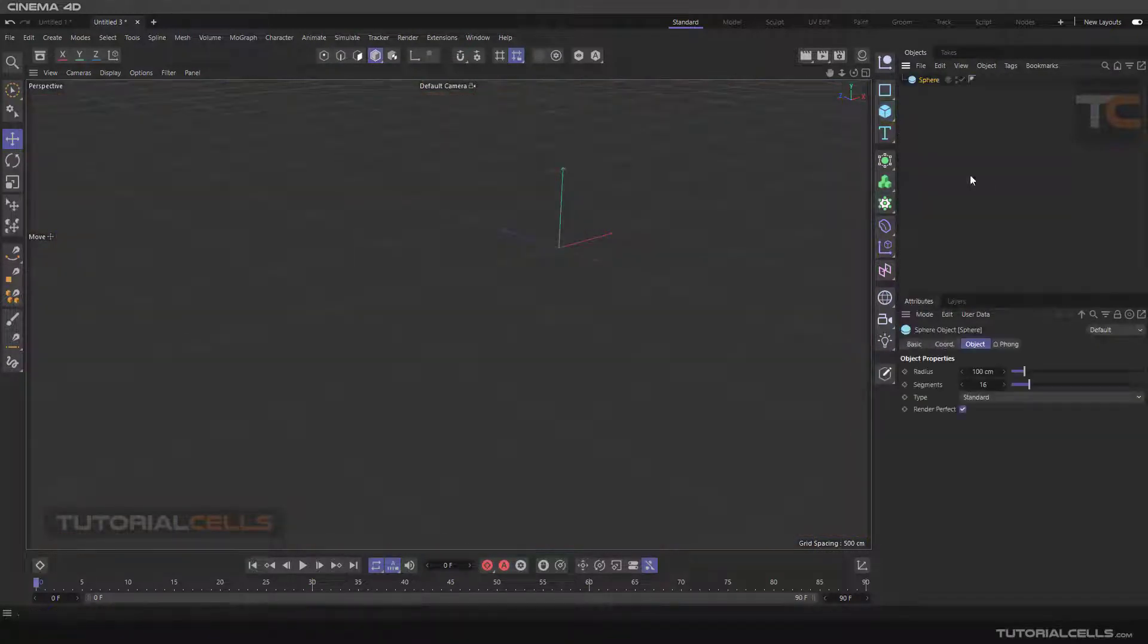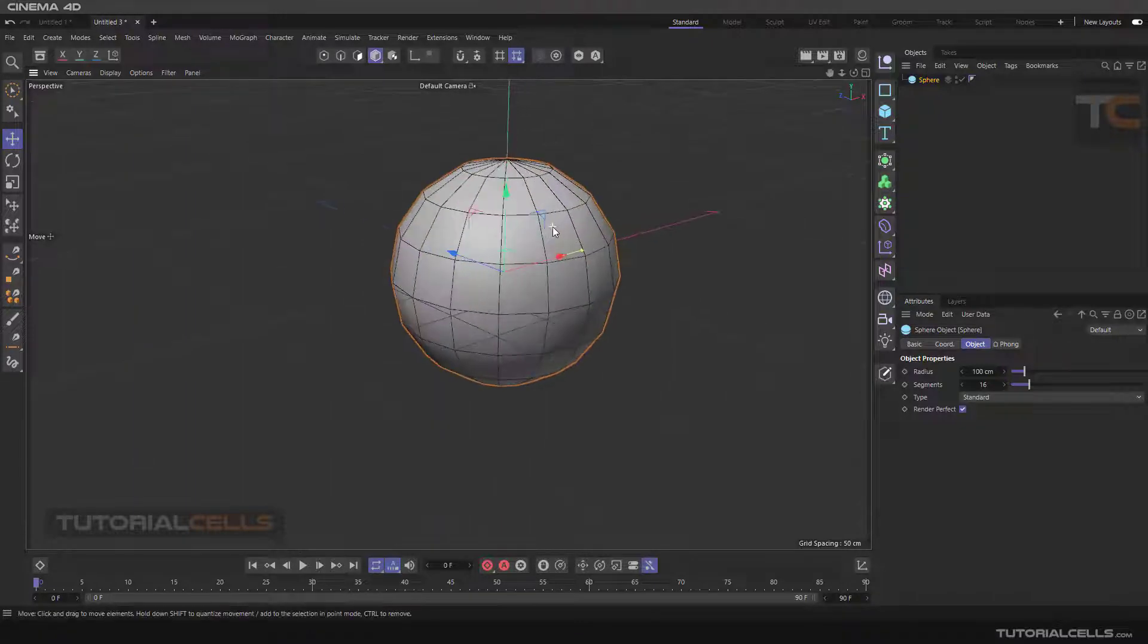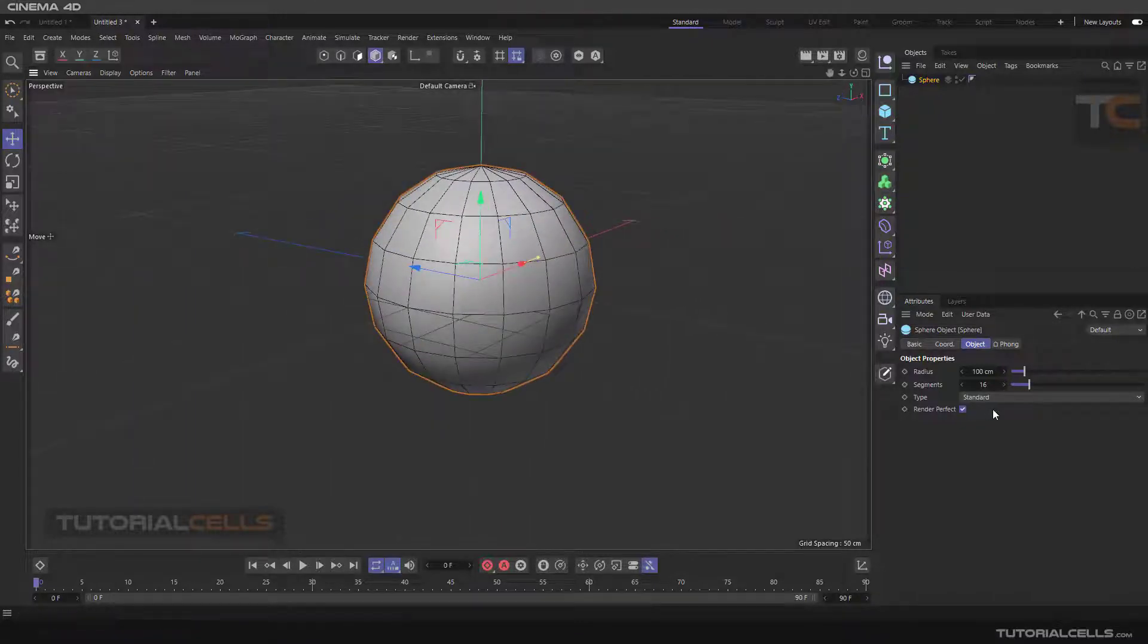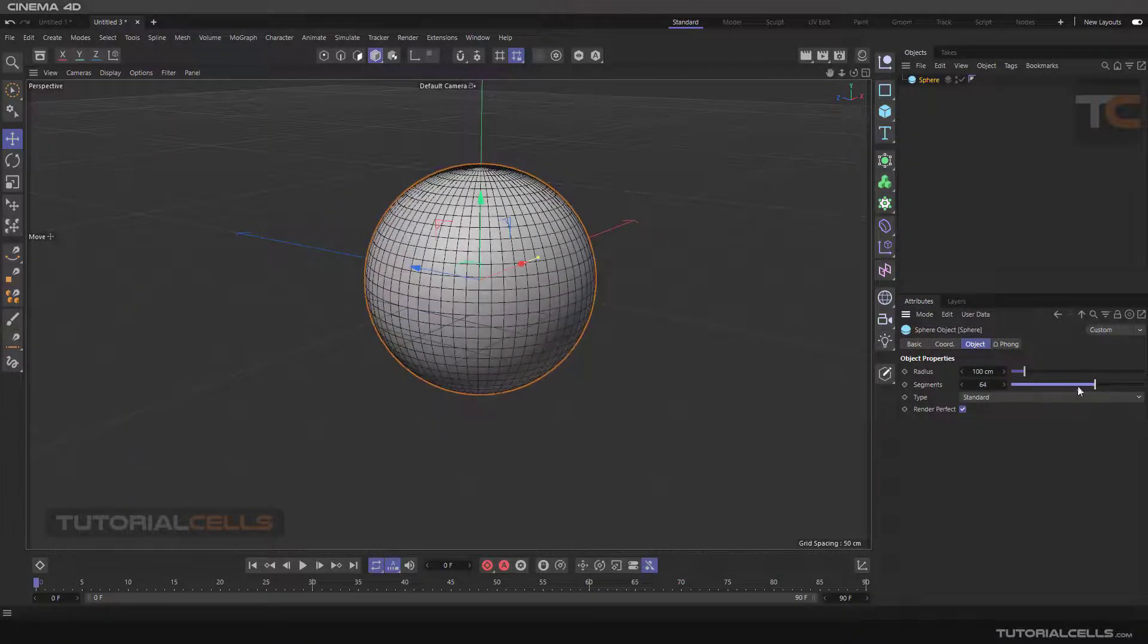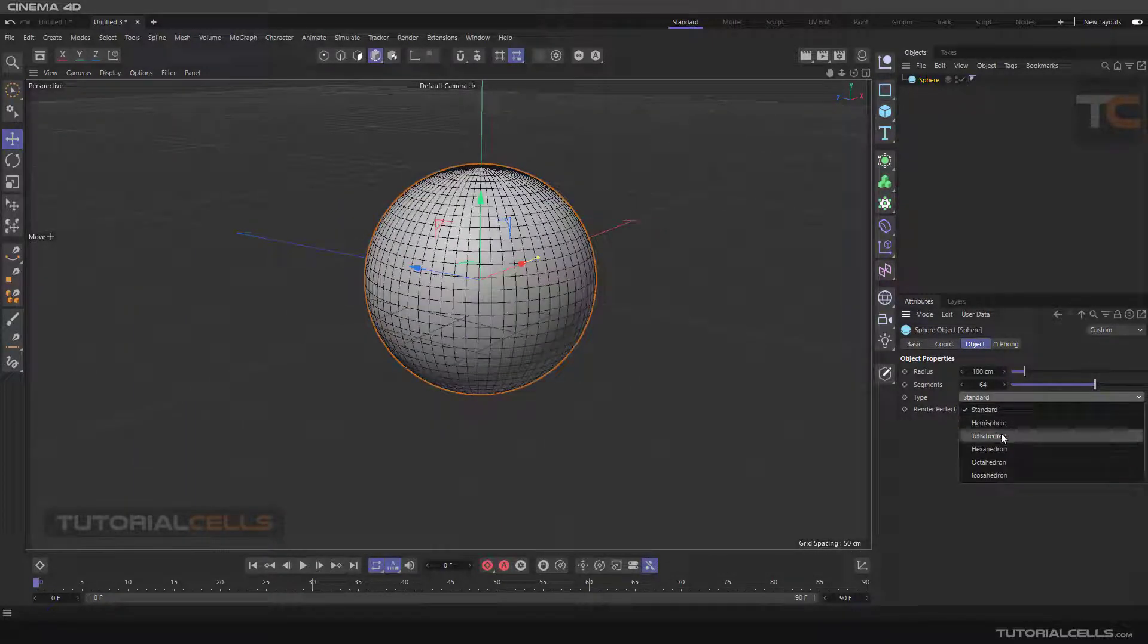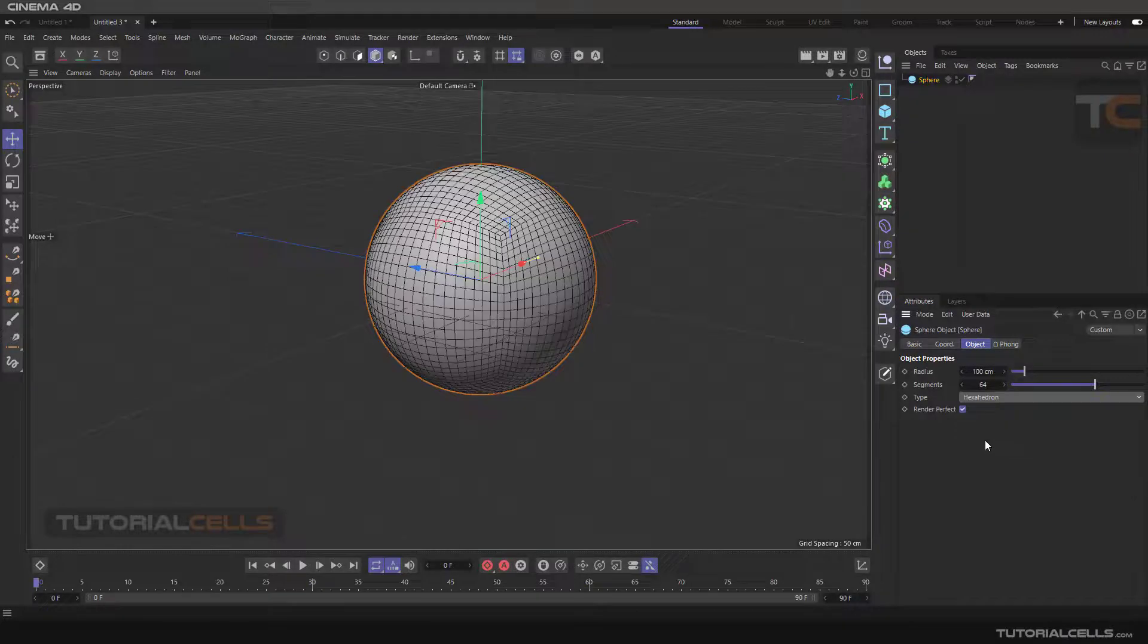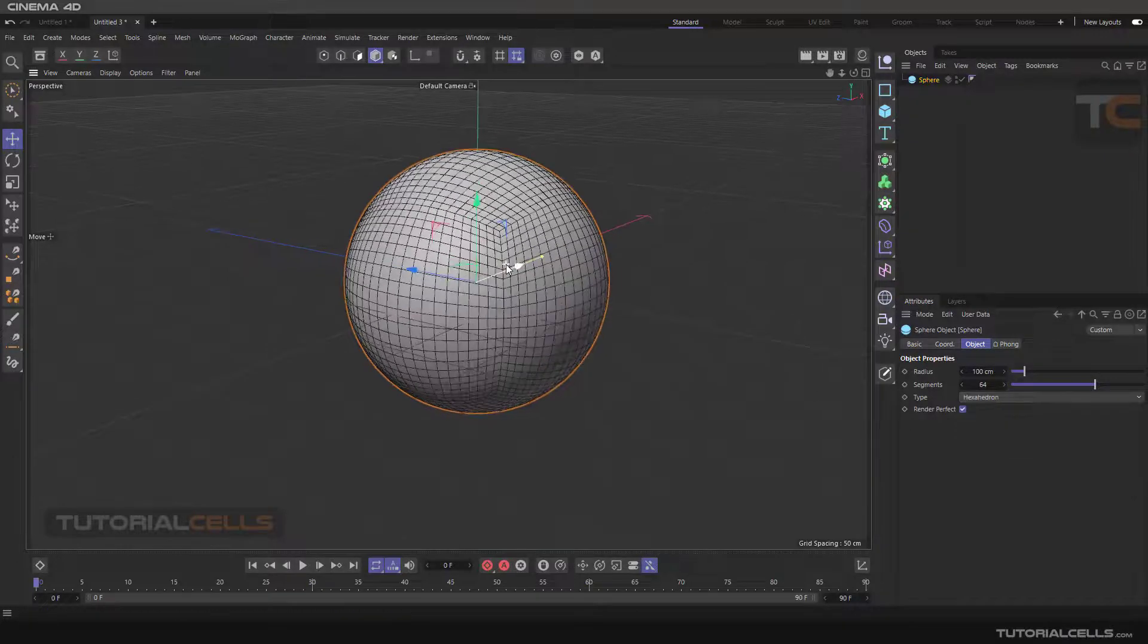To explain that, I inserted a sphere and increased the subdivision, then changed the type of the sphere.